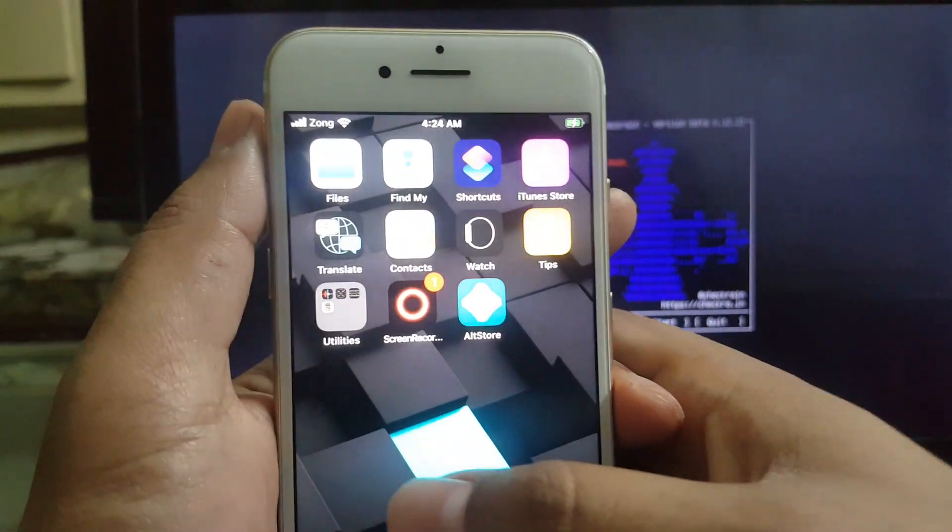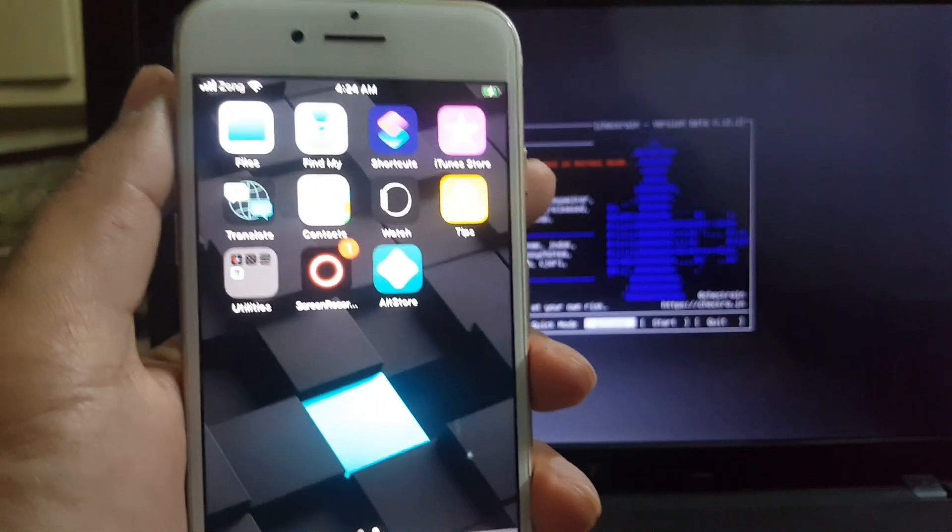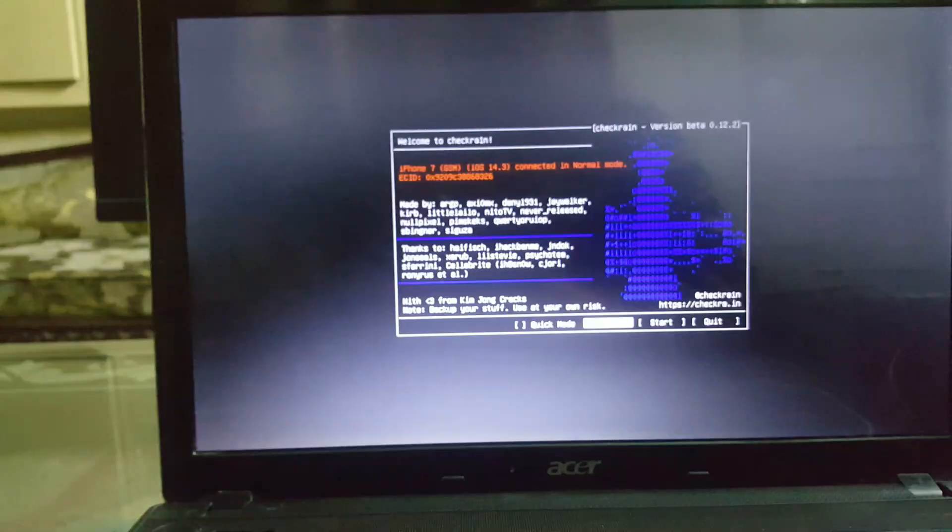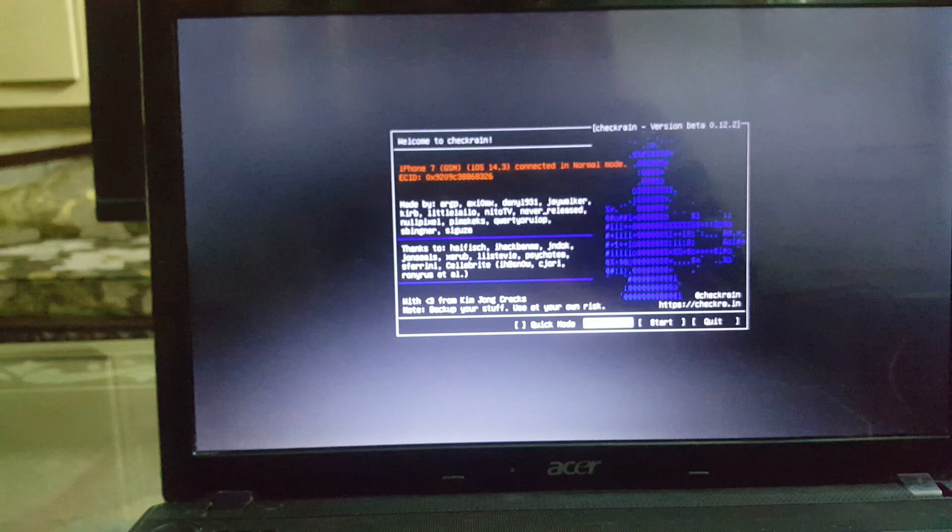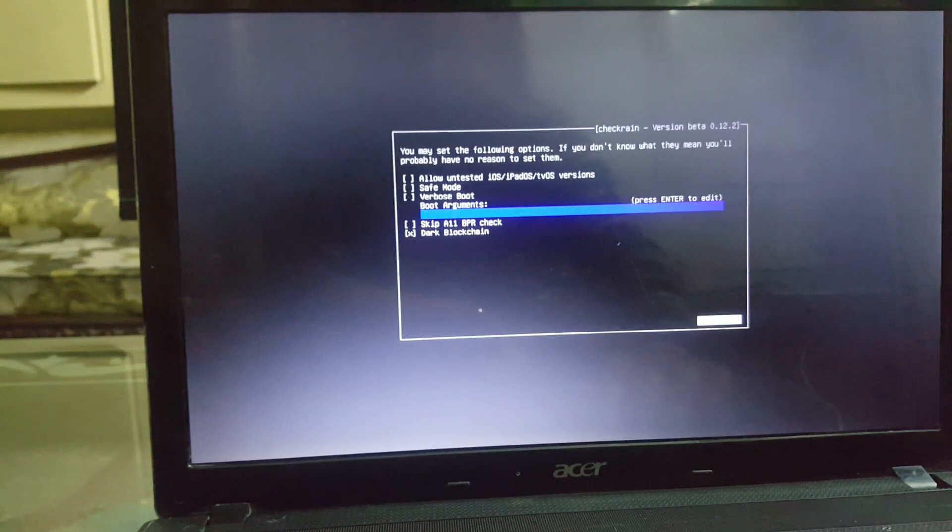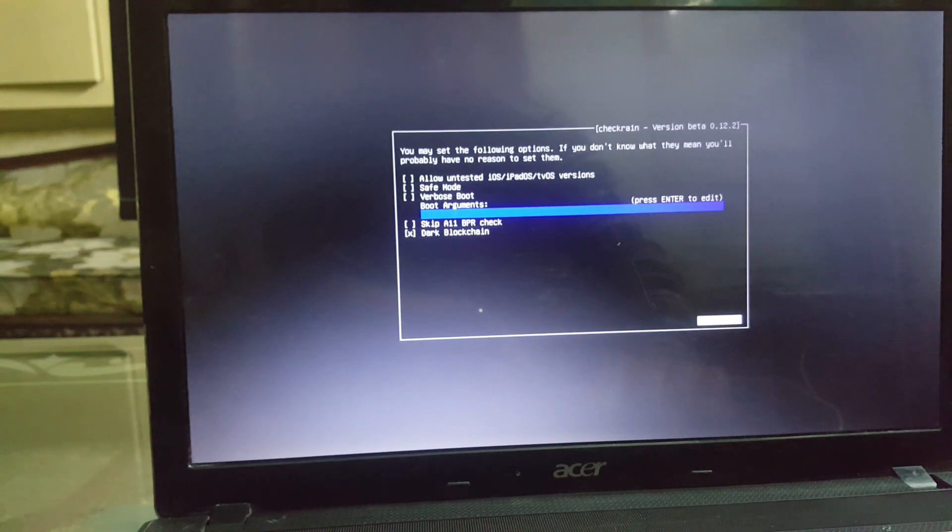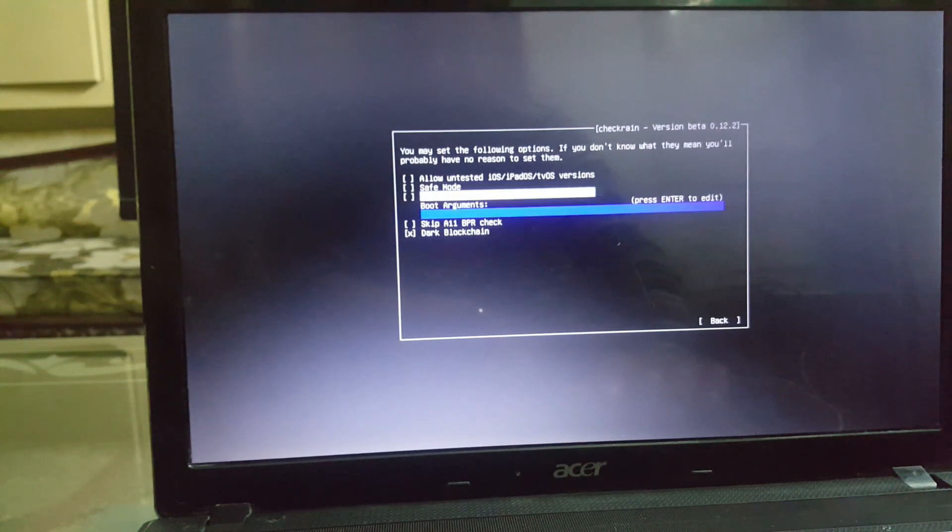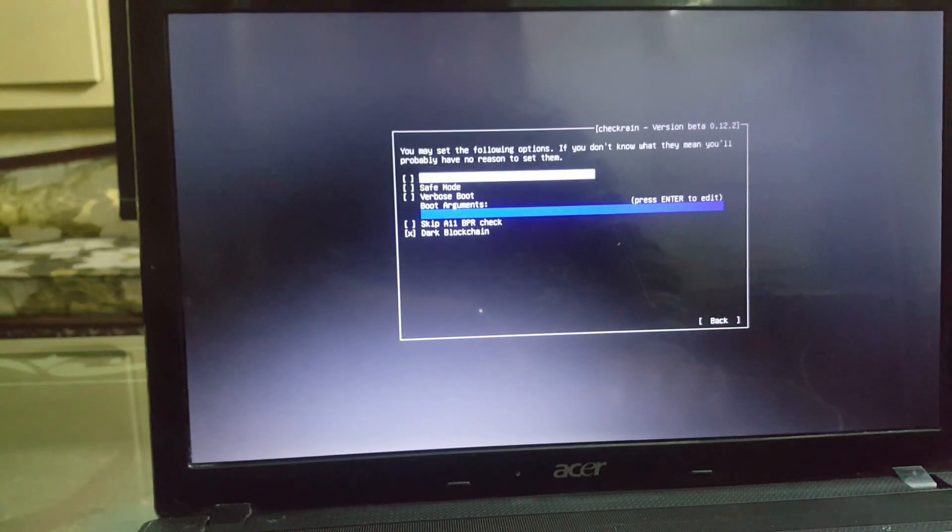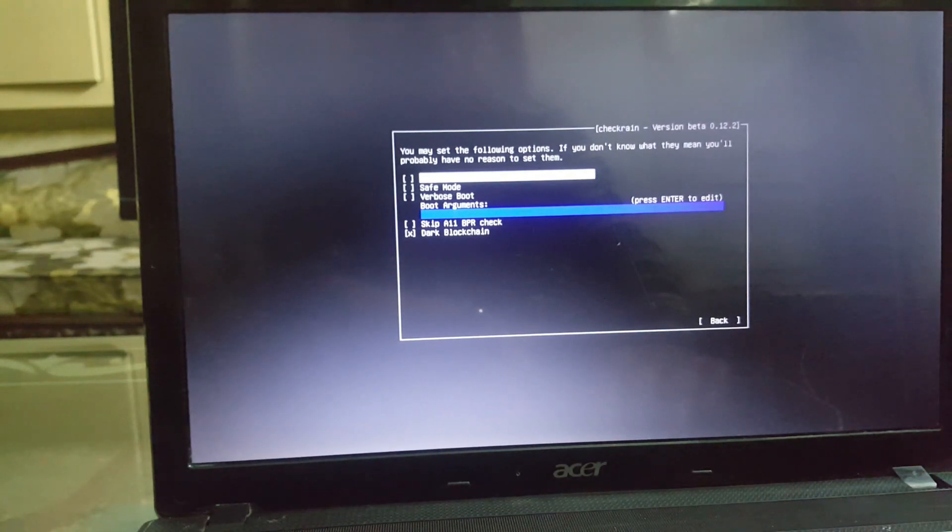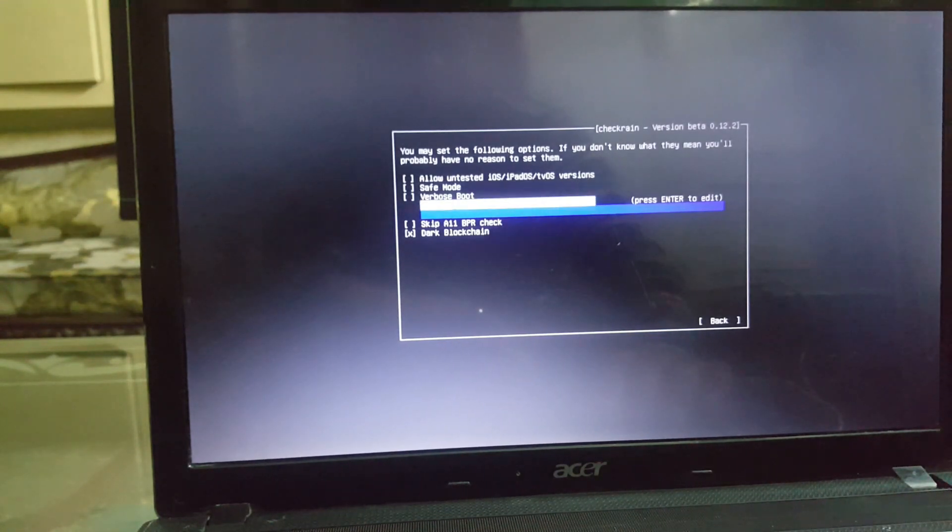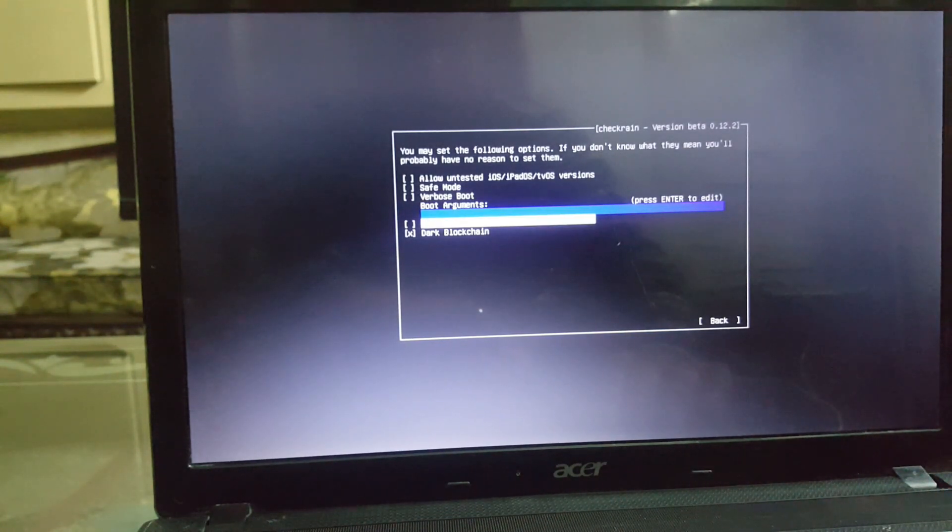Here you need to consider two things. First, if you see a warning stating the current iOS version you have is not supported, don't worry. Go to the options using the arrow keys, check the first option stating allow untrusted iOS versions. Moreover, if you are using iPhone 8, iPhone 8 Plus, or iPhone X, you need to check the skip A11 BPR check option on this page.